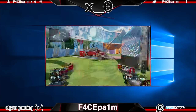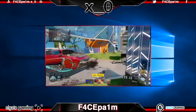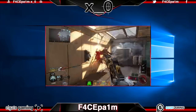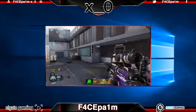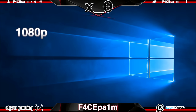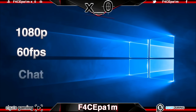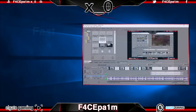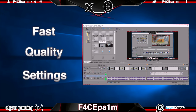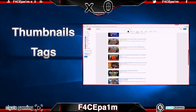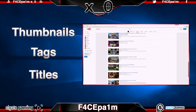Welcome to the third video in a six-part series showing you the absolute best way to capture, edit and upload game clips to YouTube in the highest possible quality. We'll be capturing game clips in 1080p, 60fps, both with and without chat recording, using a laptop and the Elgato HD60 game capture card, covering how to do a fast, high quality edit in Sony Vegas and how to upload clips to YouTube using custom thumbnails, tags, descriptions and titles.